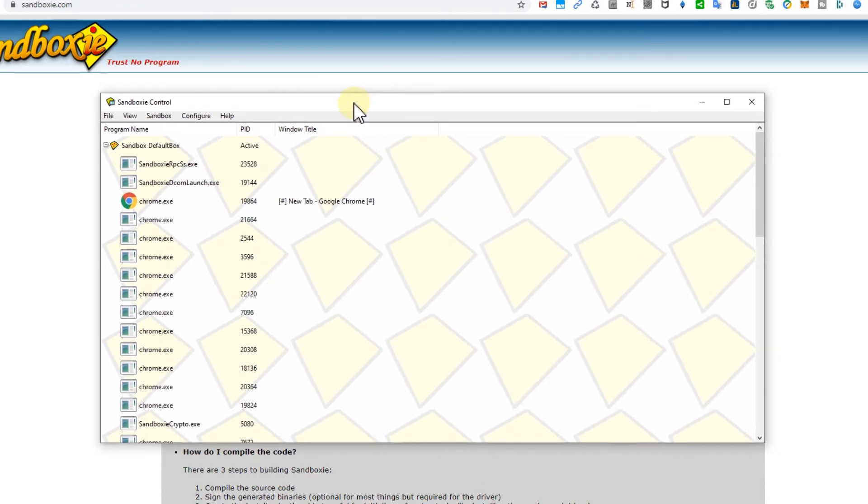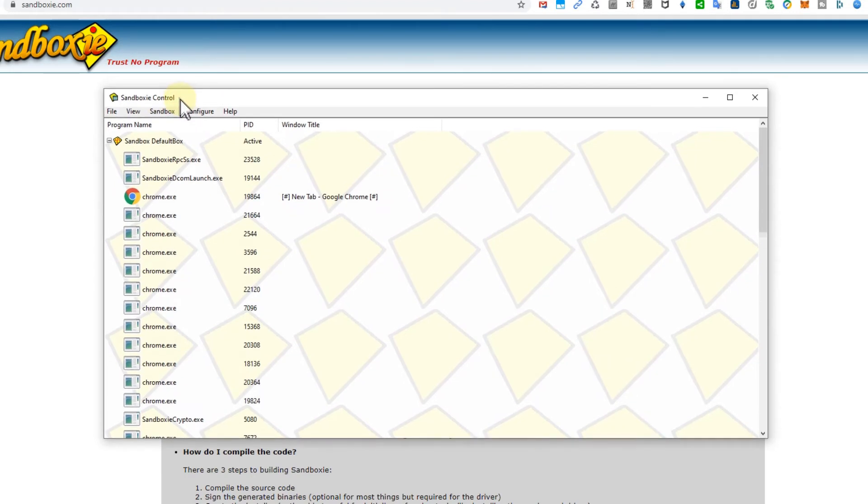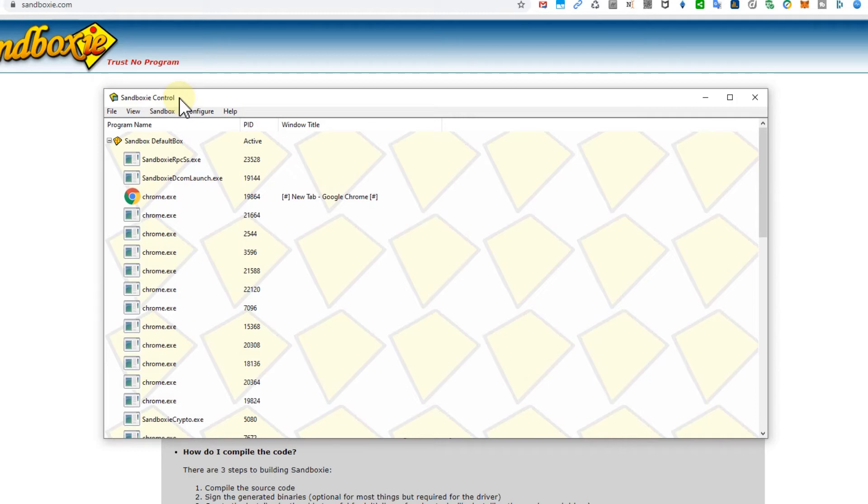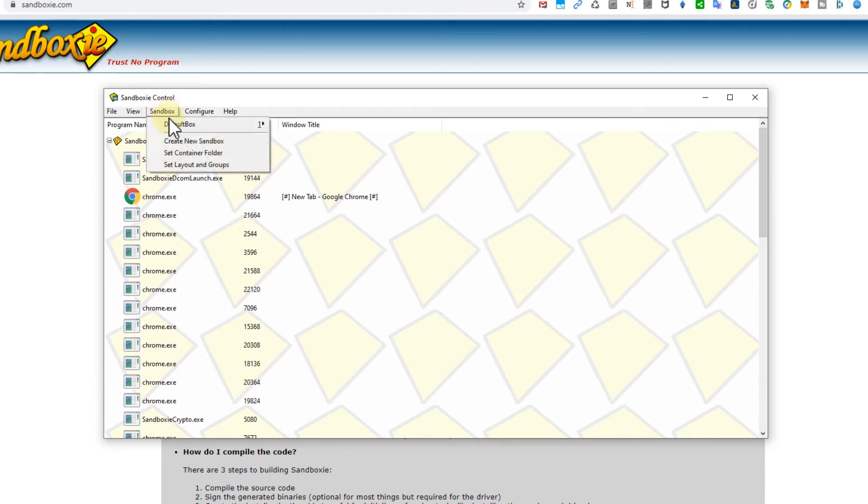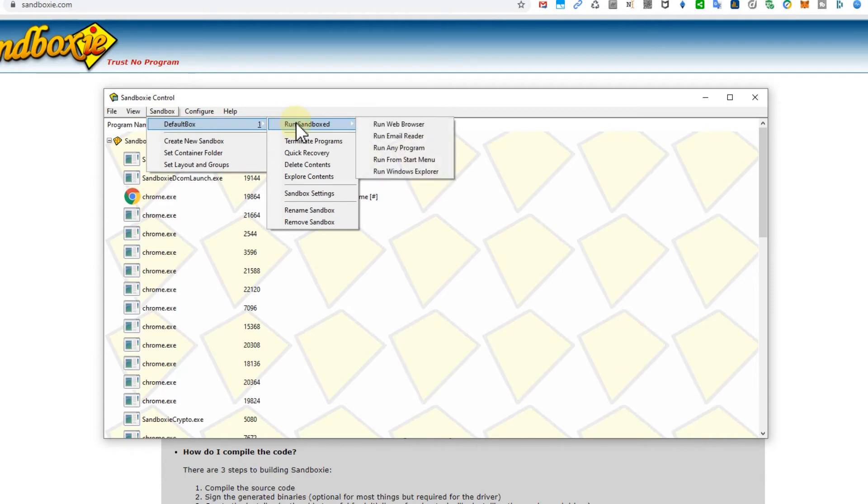It looks like in the last version they have improved that and it really works. So if you just need a browser - maybe you got a link in an email, you found something, you want to go to a web page where you're not sure, you think maybe that's a virus or trojan or whatever, but you need information - here is how you do it: you go to Sandbox, default box, run sandbox, and then run web browser.